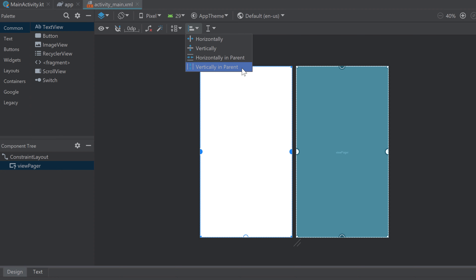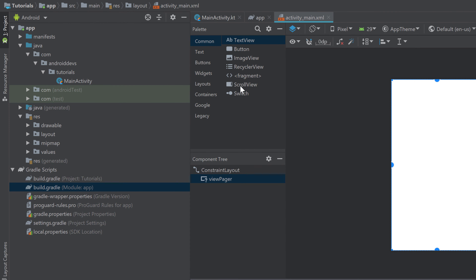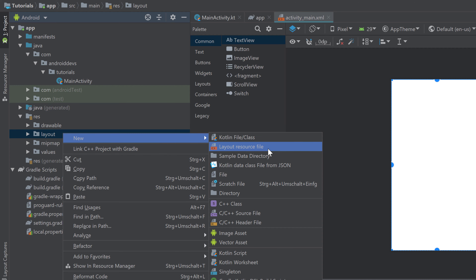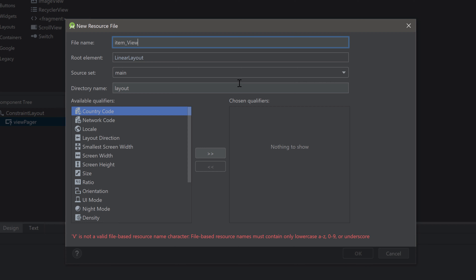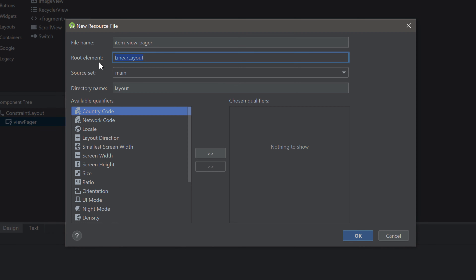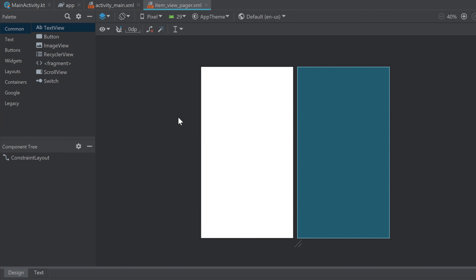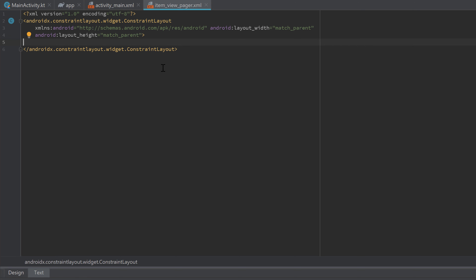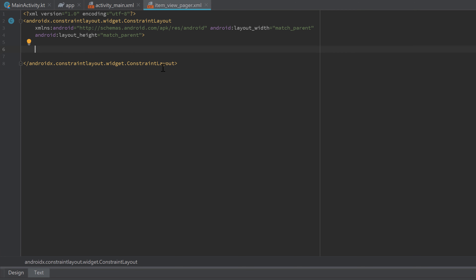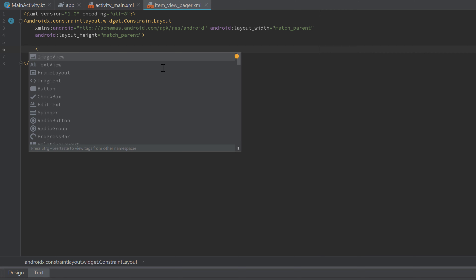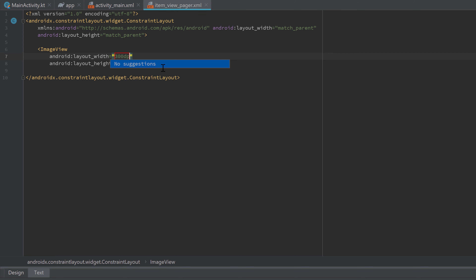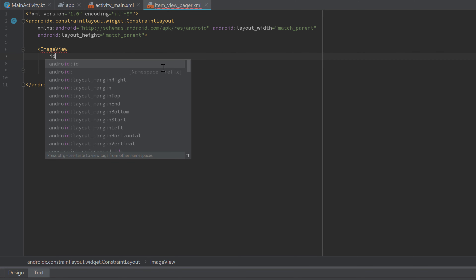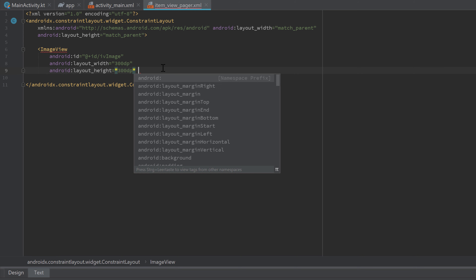Now we need to create an XML layout file to define how our swipeable views will look. Go to the layout folder, right-click, select 'New Layout Resource File', and name it 'item_view_pager' with a ConstraintLayout as the root element. In the text tab, add a single ImageView — set layout_width to 300dp, give it an ID of 'iv_image', and close the tag.